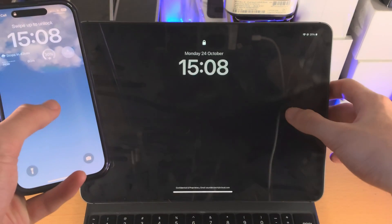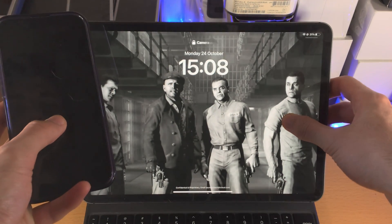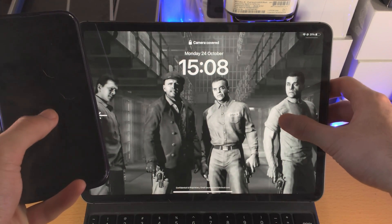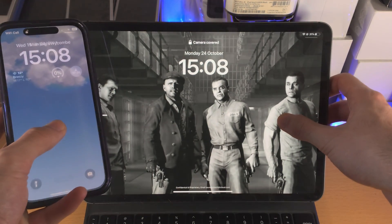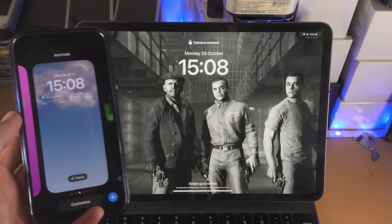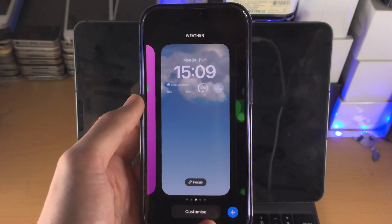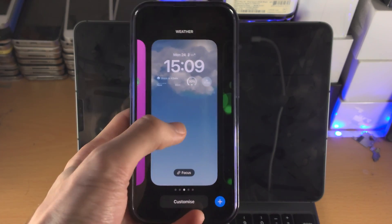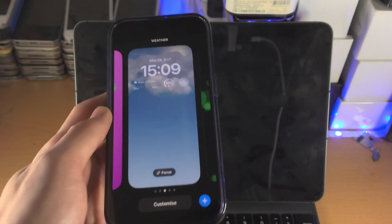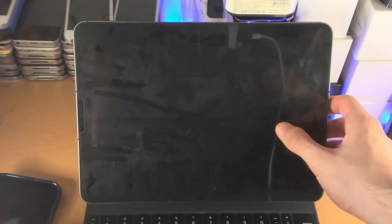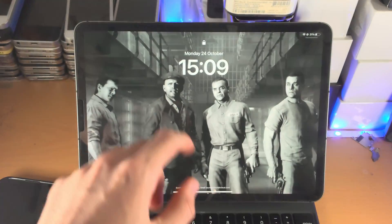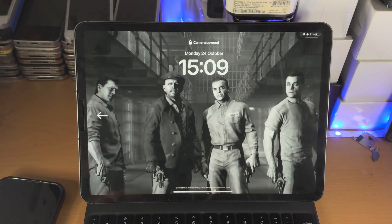So if I long press here like so, long pressing on the iPhone and the iPad at the same time, you're going to notice on the iPhone I'm brought to this view here where I can customize the lock screen. On the iPad, this option is simply not available.